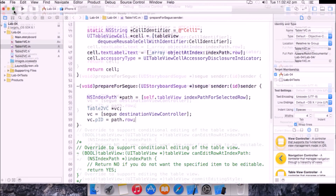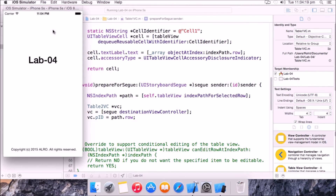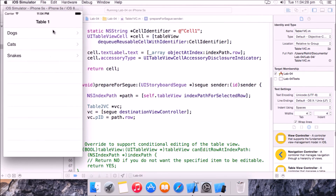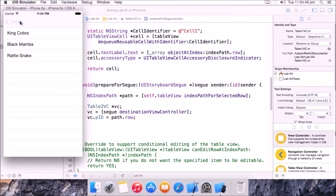Let's run it on iPhone 5s. Our app shows table one with dogs, cats, and snakes. Selecting dogs shows Labrador, Beagle, Rottweiler. Selecting cats shows Persian, Siberian, Pixie Bob. Selecting snakes shows King Cobra, Black Mamba, Rattlesnake. It's working perfectly. Thank you guys — please like and subscribe, leave your valuable comments, and Happy New Year 2015!